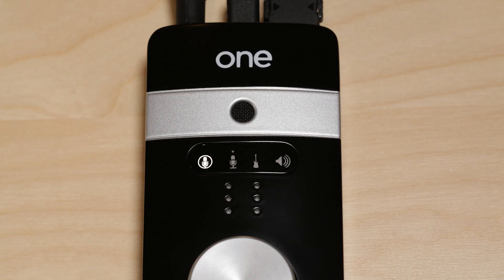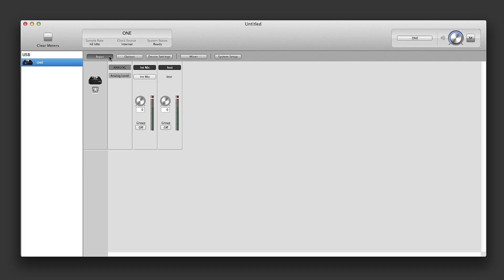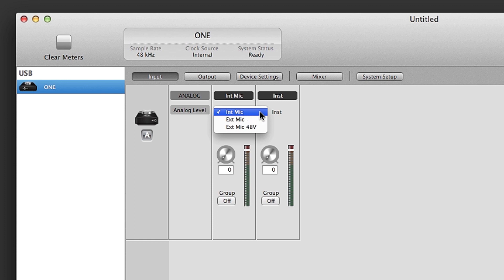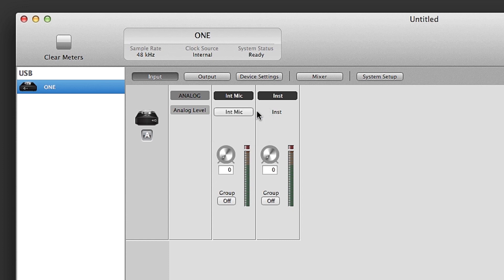One by default should be set to Internal Microphone. If not, open the Apogee Maestro software. Make sure you are on the Input page. On the first channel, you can select between Internal Mic to use One's built-in microphone, External Mic if you are connecting a Dynamic or Ribbon mic, External Mic 48V if you are connecting a Condenser microphone. For the purpose of this tutorial, choose Internal Mic.